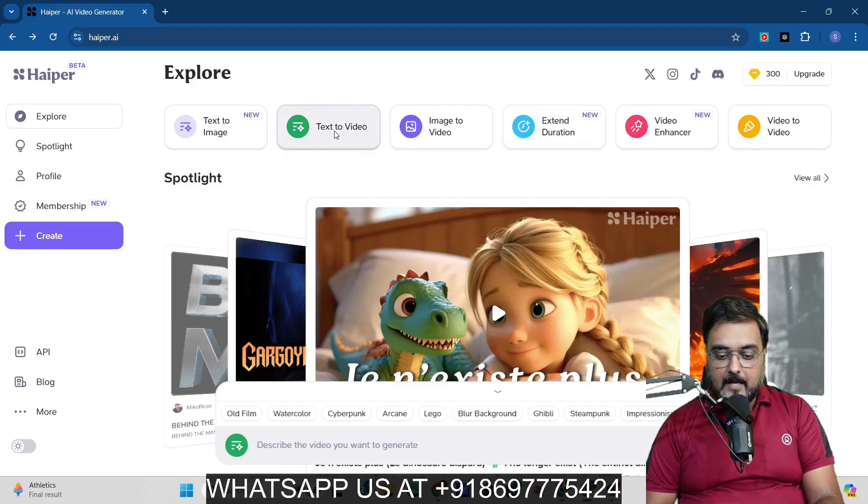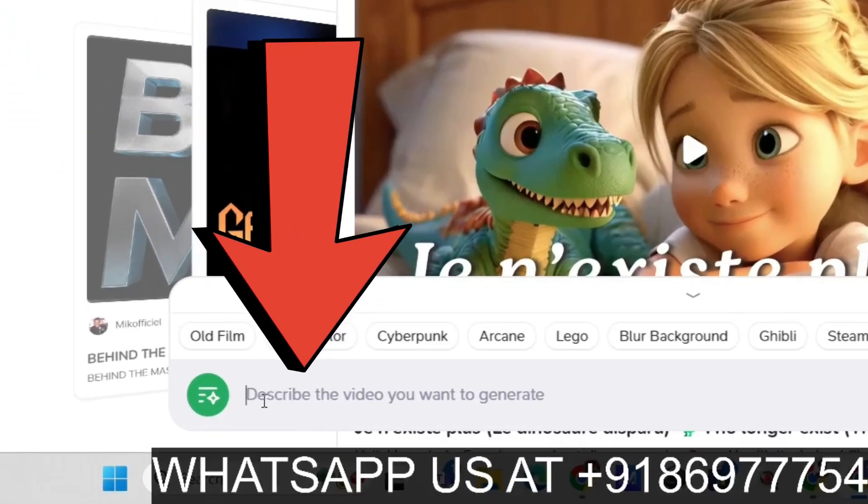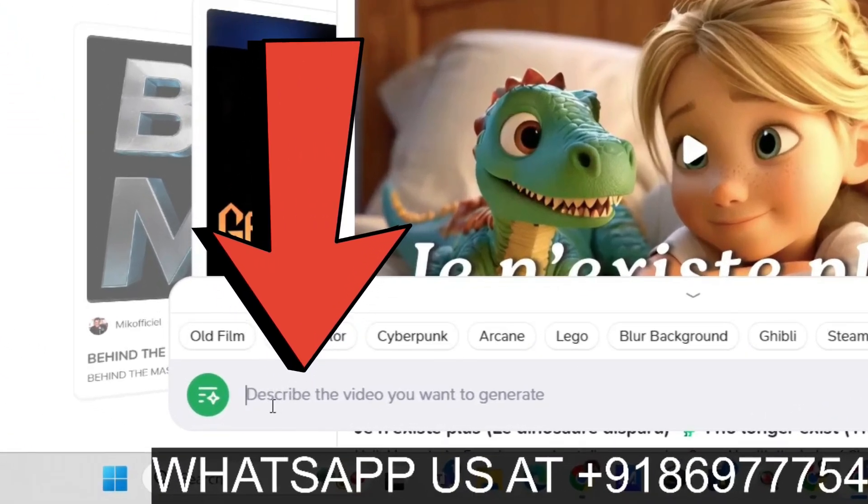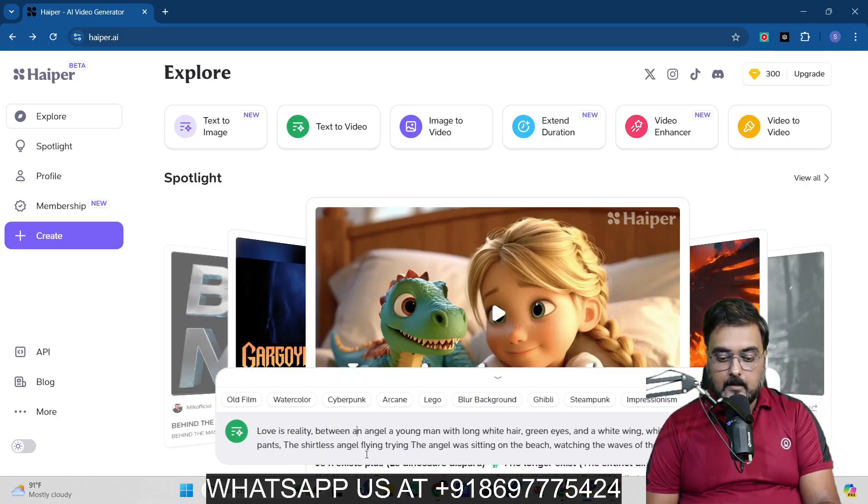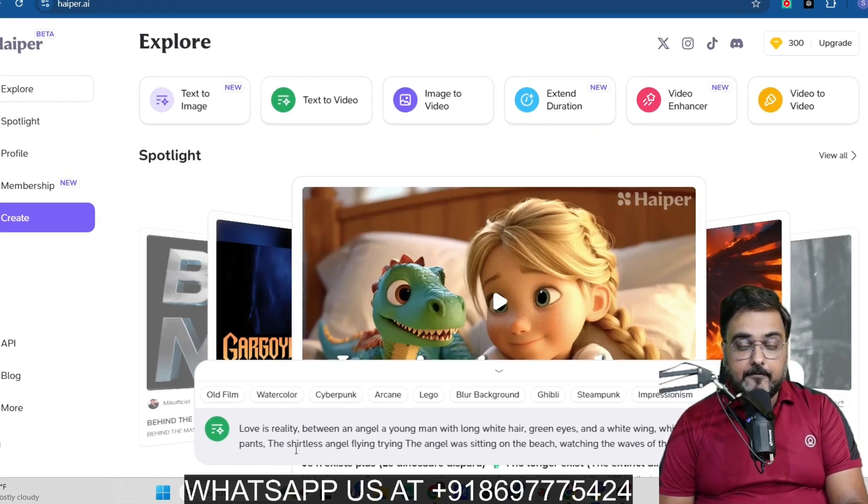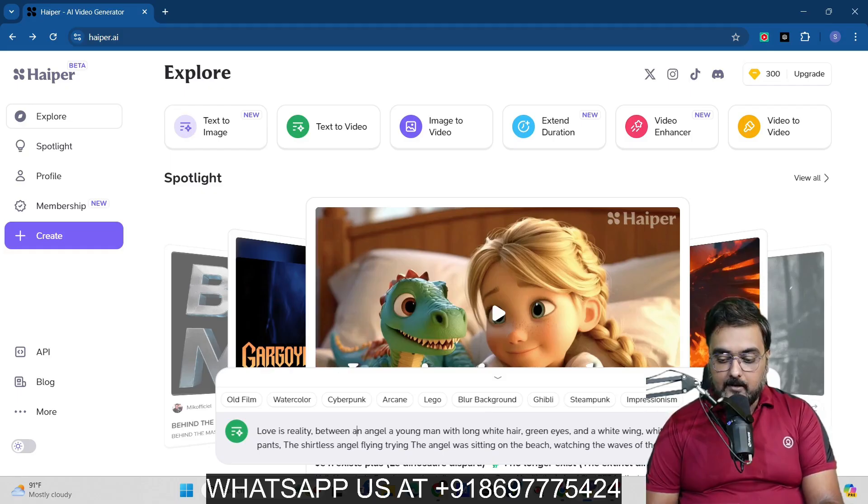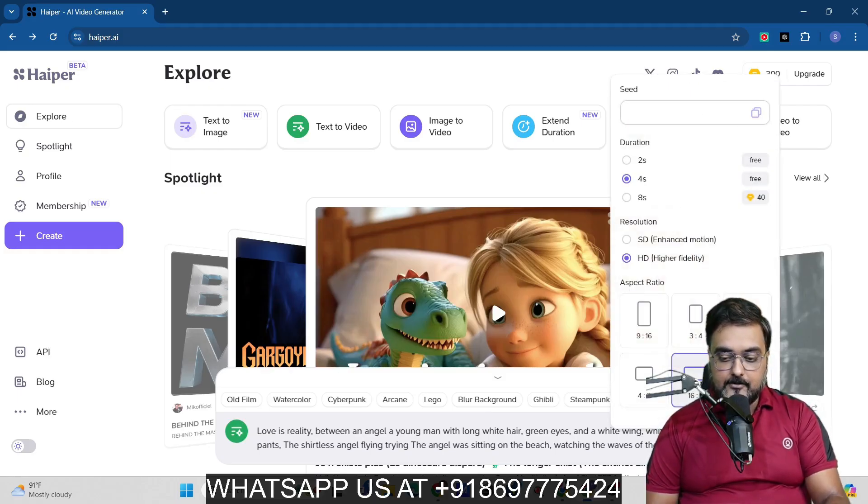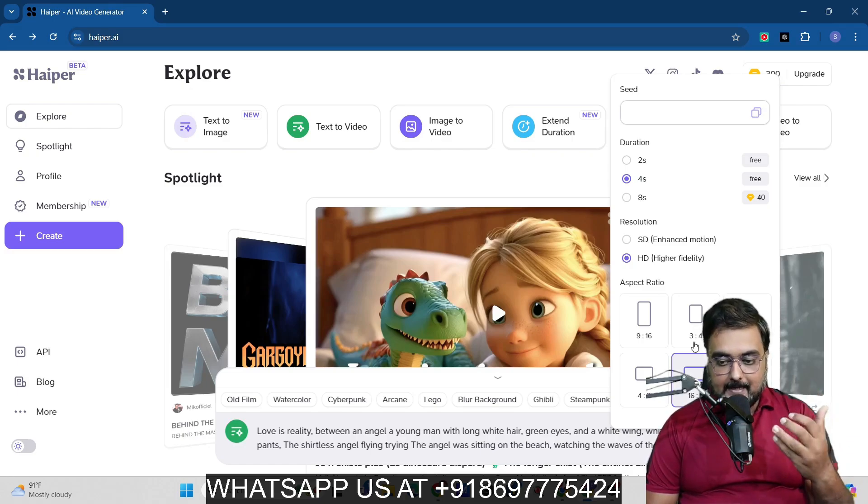So for that, we can just head over to text to video right here. Click on that. And in here, as you can see, a prompt opens up. Now in here, you can supply it a prompt. So let's do that quickly. Now as you can see over here, I have supplied it with a prompt to generate a picture of an angel sitting in the beach side, right?